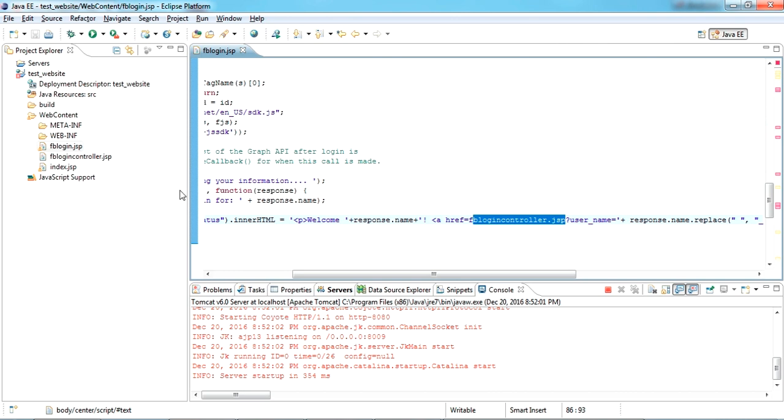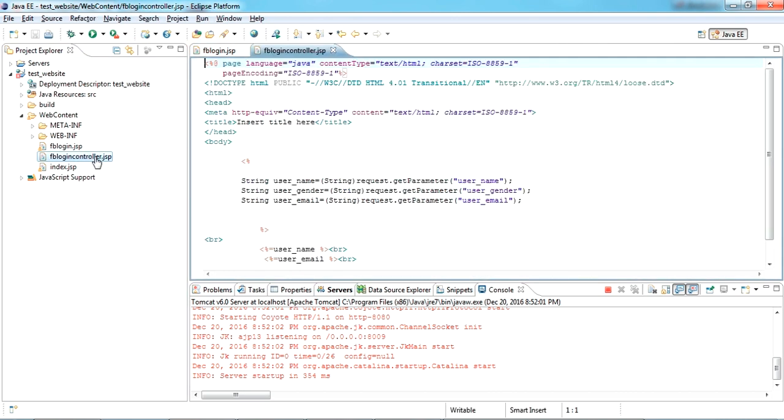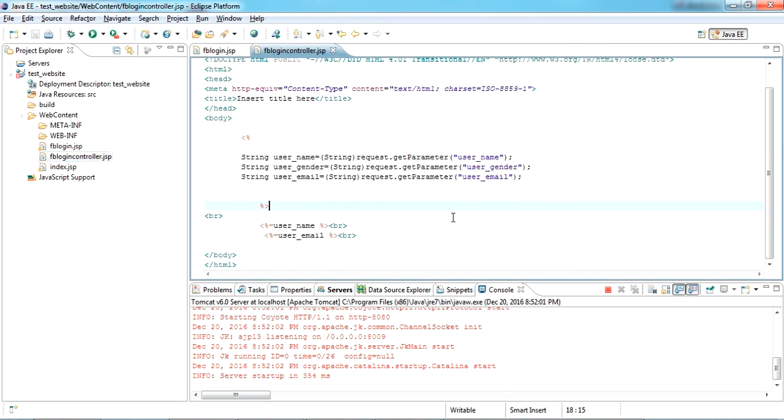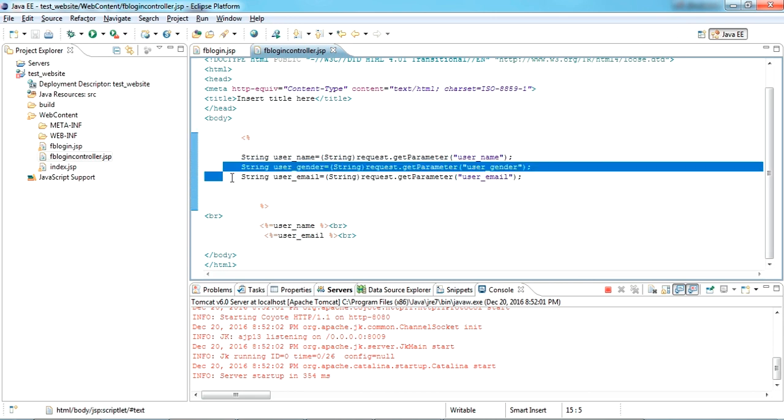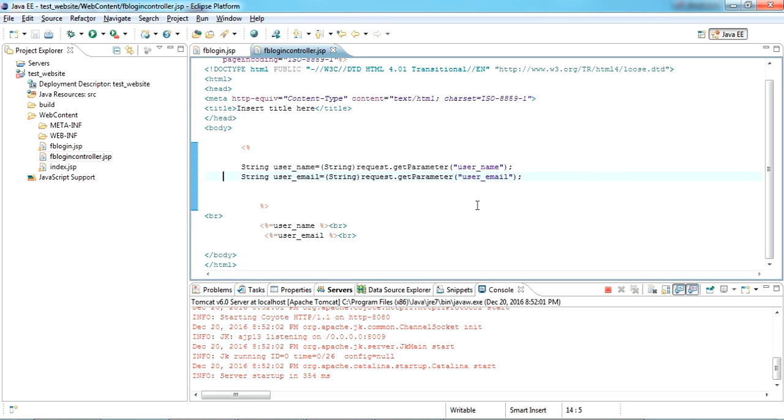fblogin2.jsp, so here I am just receiving that name. I am not taking gender, just name and email ID. Once you got it in this controller, you can use whatever you want. You can just pass it to your database or your model class and do whatever you need.